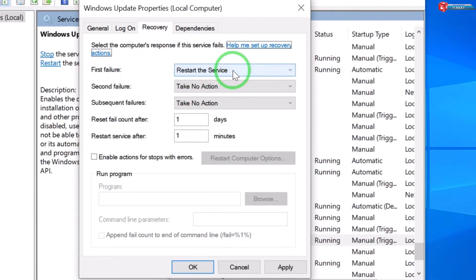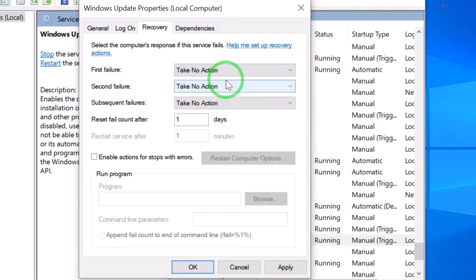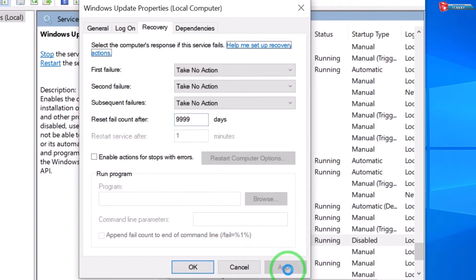Enter these numbers 99999. After that, click on Apply and then OK.